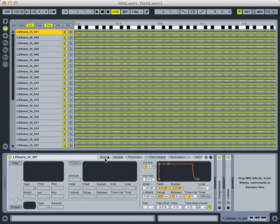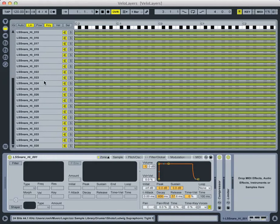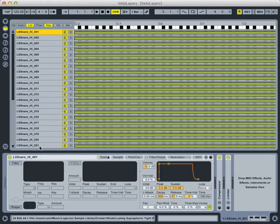If you don't know what velocity layers are, it's where you drop multiple samples into a sampler and make some of the samples triggered by softer key strikes and others triggered by harder key strikes, and this is a way we can mimic real-life acoustic instruments. In this case, with my 35 snare drum samples, some of them were recorded at softer dynamics where the drummer hit the snare softer, others were harder, so these lower ones are our lower dynamics, and the higher ones are our louder sounds.